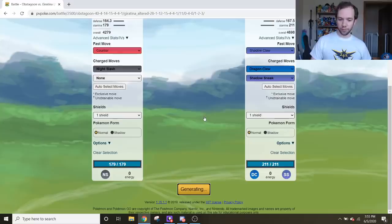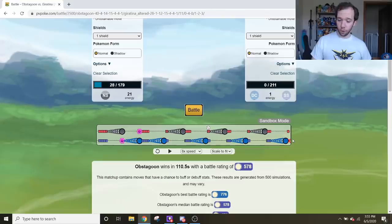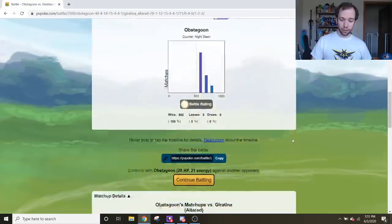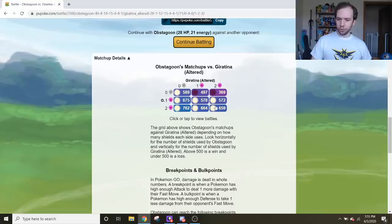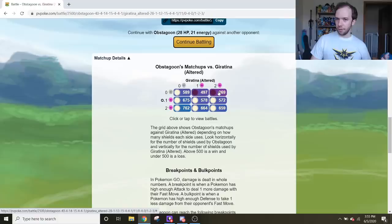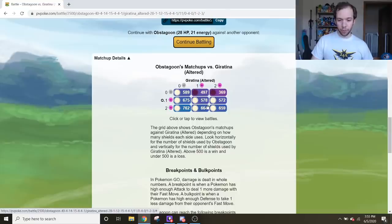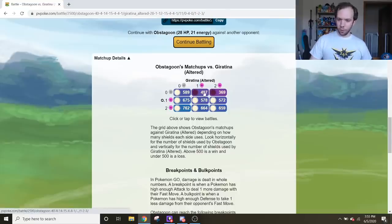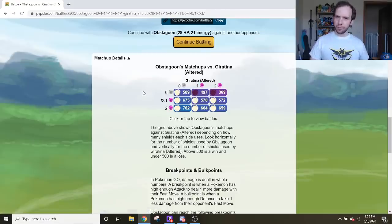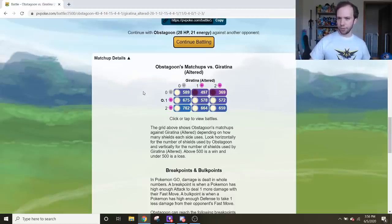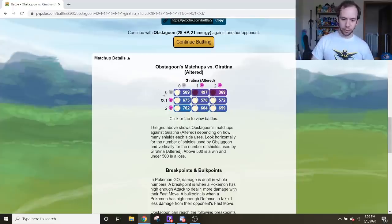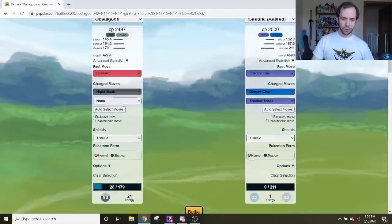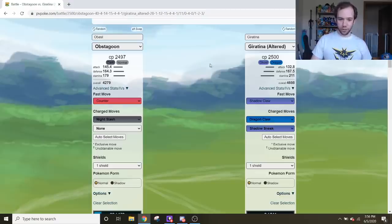And the end result is Obstagoon, just going pure Night Slash here, beats the Giratina Altered Form. And if you scroll down, you can see here that in just about all shield scenarios, except for the 0-1 and the 0-2, it beats Giratina Altered Form. That means if Giratina Altered Form spends two shields and you only spend one shield, you win. And the 0-1 is so close that just about anything could push things into Obstagoon's favor. Like perhaps Night Slash's 1-8 chance to boost your attack stat by two stages. So overall, Obstagoon completely dominates Giratina Altered Form to the max, which is already reason enough to use it.